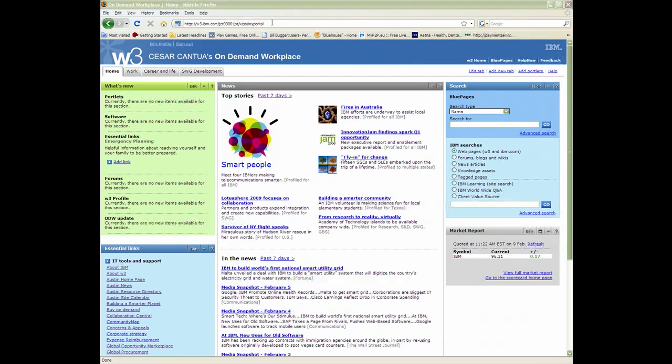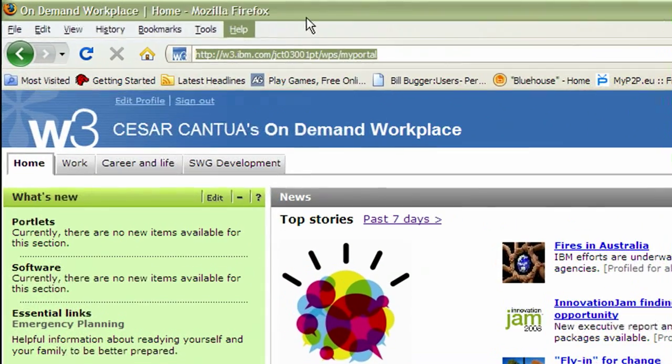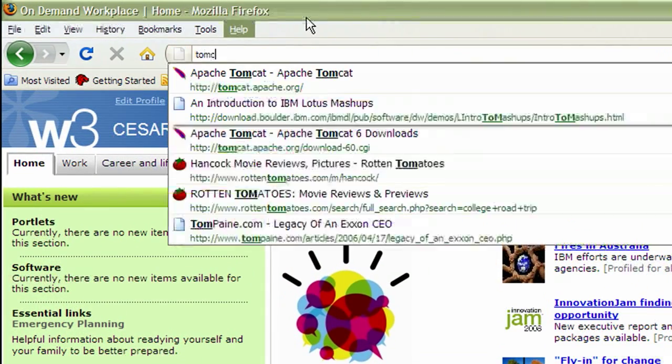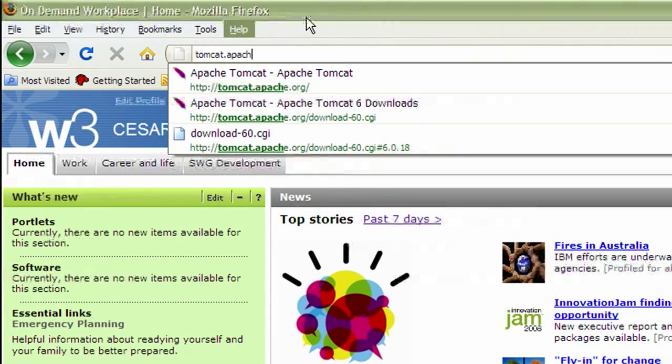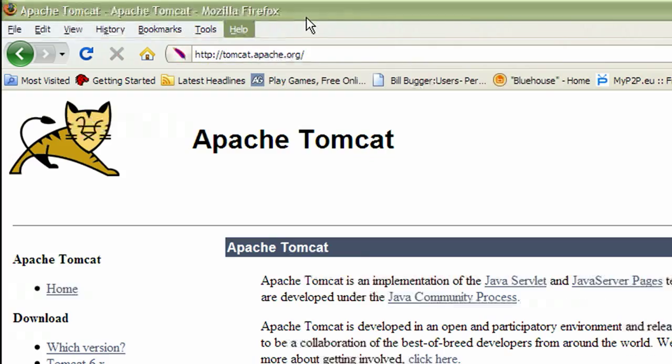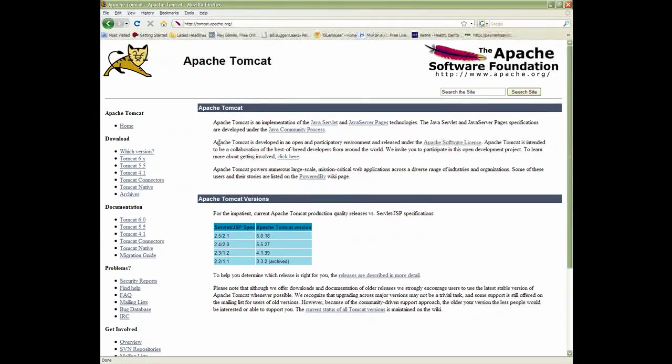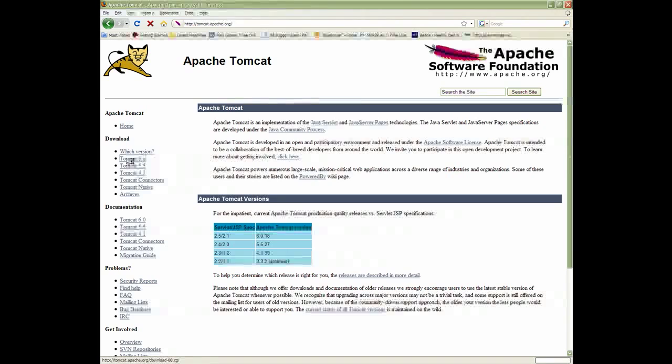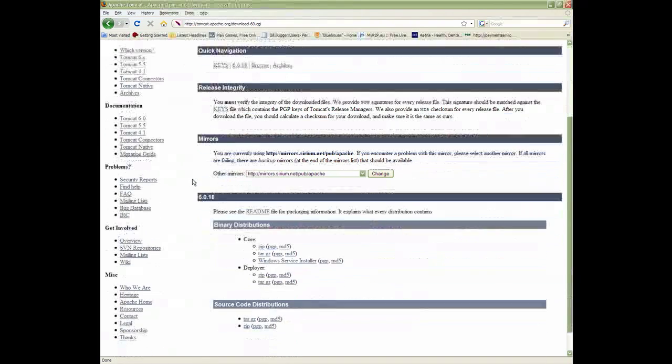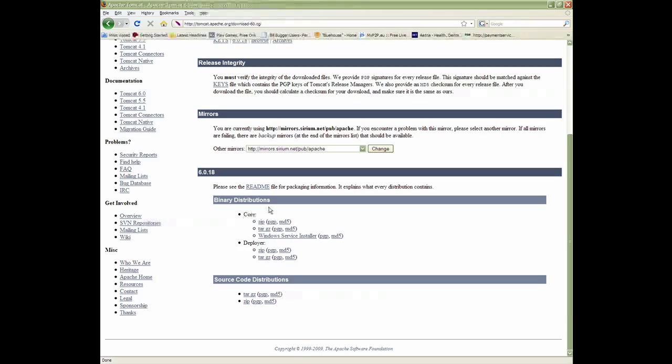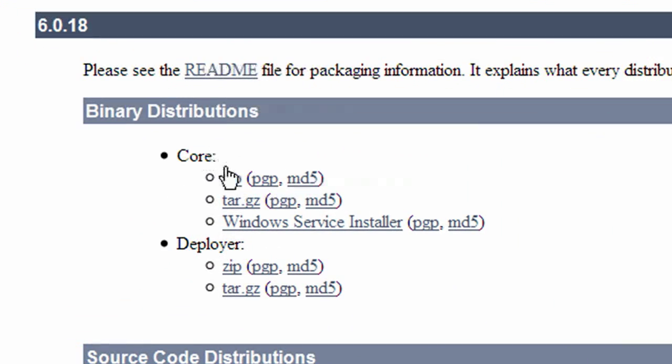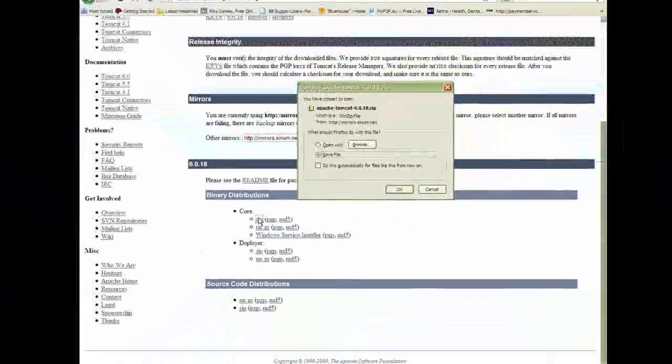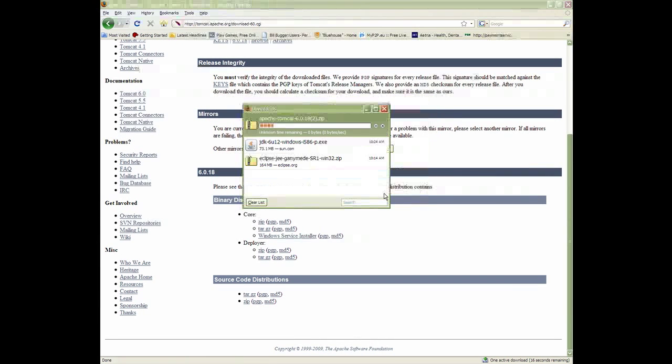Lastly, we'll need the Apache Tomcat server. Go to tomcat.apache.org. On the left side, you'll see the versions. Click on Tomcat 6.x. Scroll down to download the zip file. Save it and click OK.